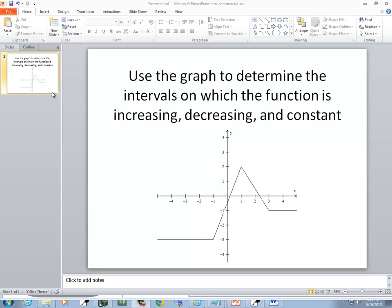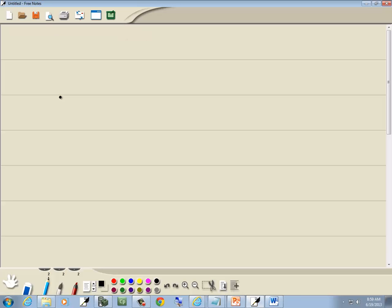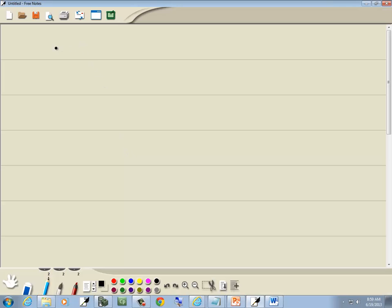Let's take a look at this problem. Now initially, coming from the left, so this is going to negative infinity. So it starts at negative infinity, and it's going straight across, so it's constant.